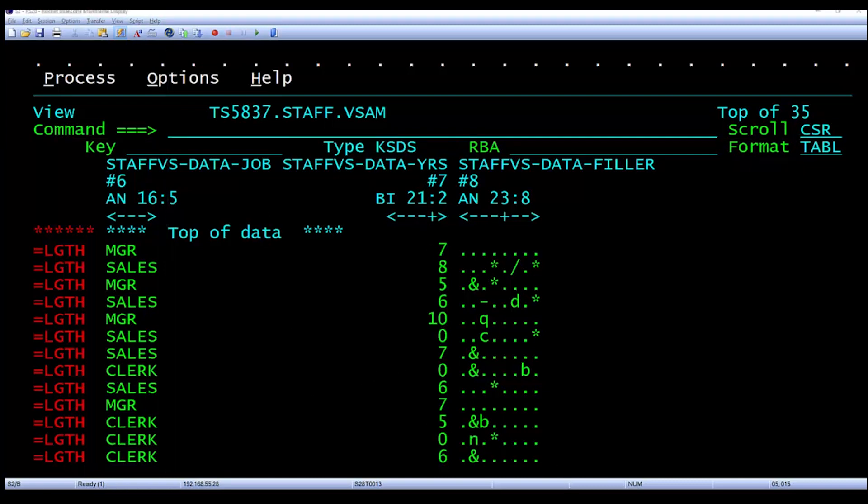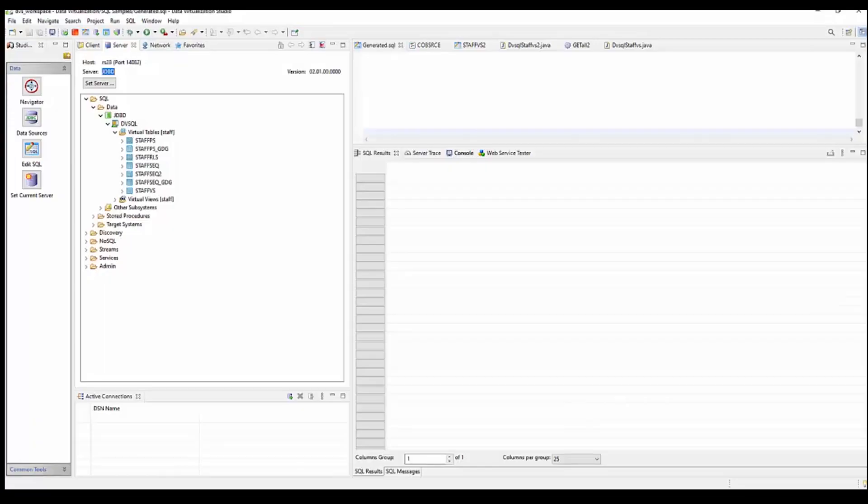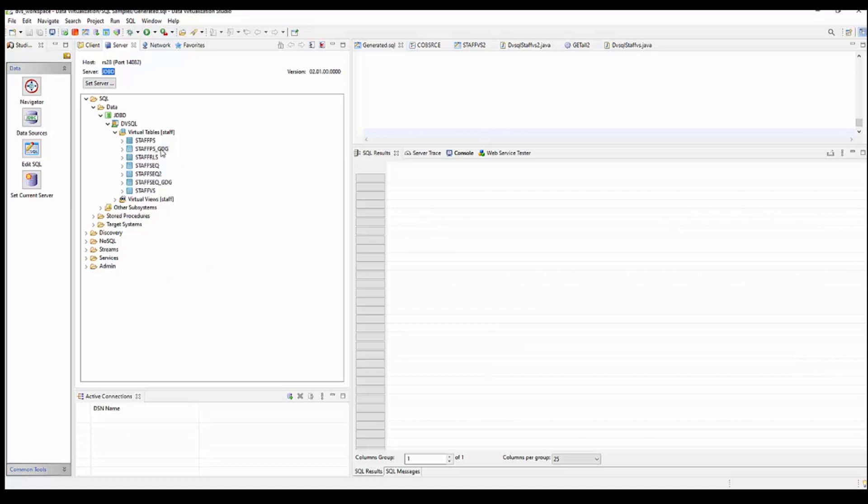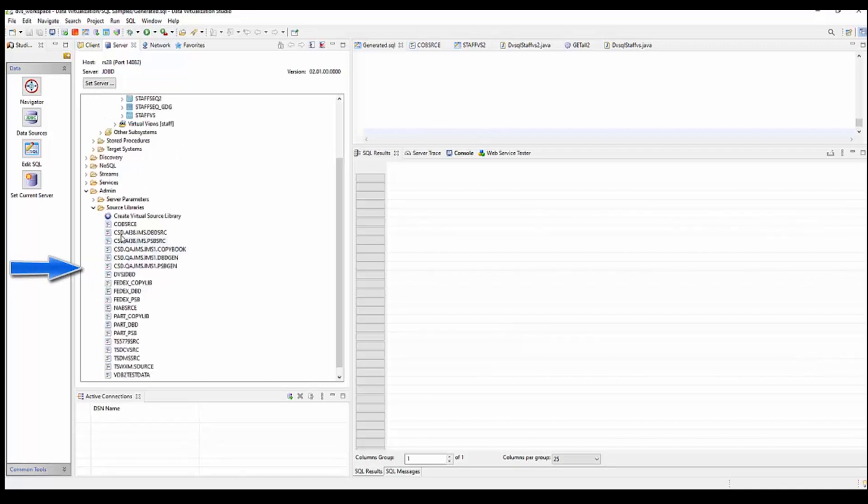Now we can jump back over to the studio. And the first thing we have to do before we create a virtual table is we need to define the copybook layout for the VSAM file. And that's done down here in this admin tab. And there's source libraries. I have many source libraries. But the one in particular I want to look at is the COBOL source library.